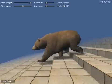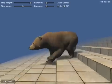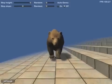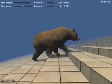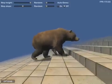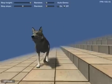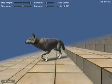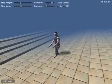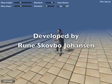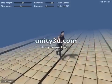The same applies for walking down steps of various heights. The locomotion system was developed by Rune Scarbo Johansson and it is available for free when used with the Unity game engine.